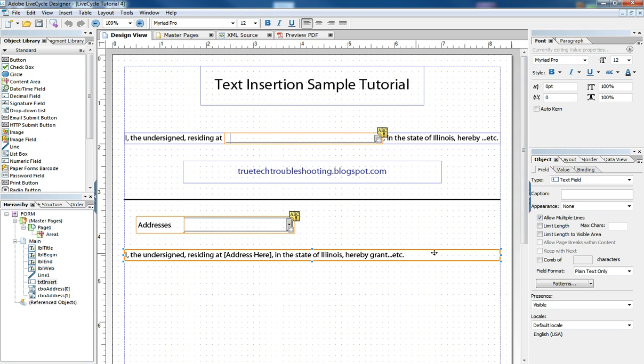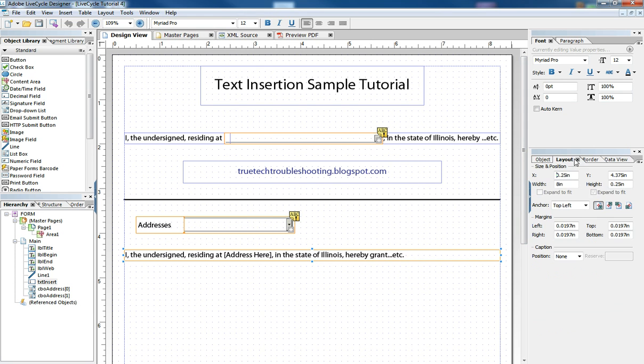If we select this object and look at the field tab, we allow multiple lines. And then under the layout, under height, expand to fit.